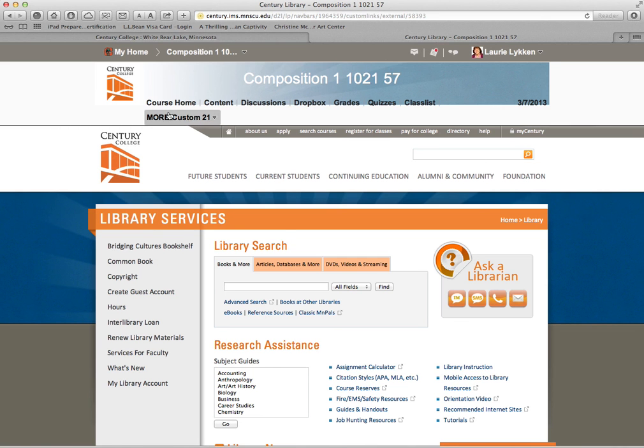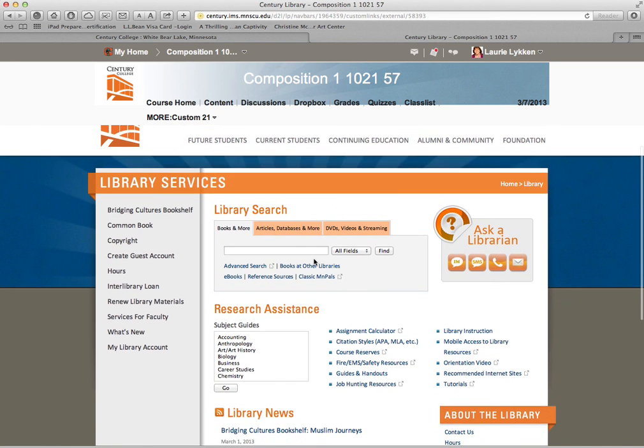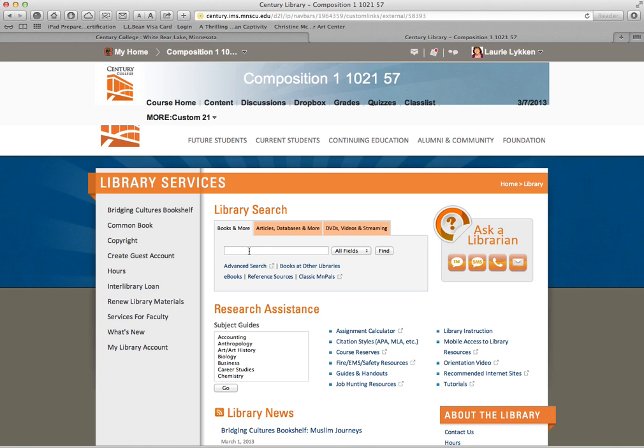When we're finished we can go back someplace into our course site, into content, back to the home page or whatever. So I like that. And then we could search for books that are actually in the library, so we'd have to go to the library to pick those up.